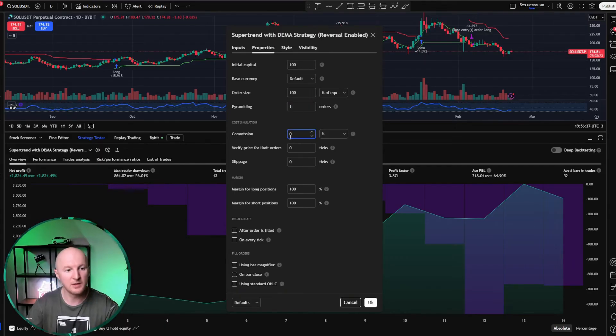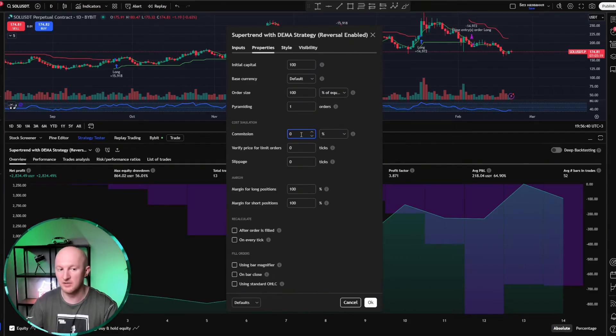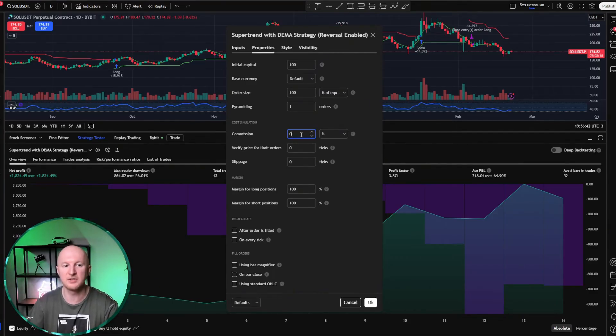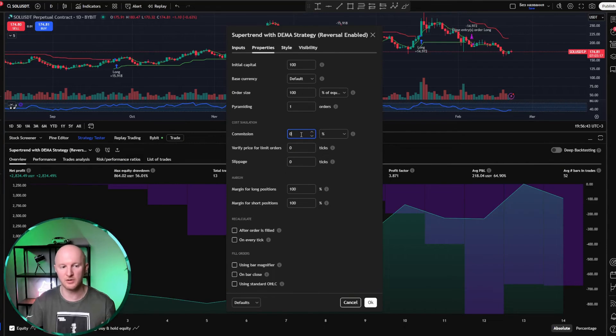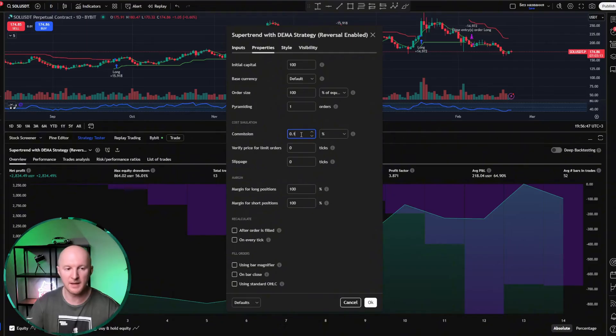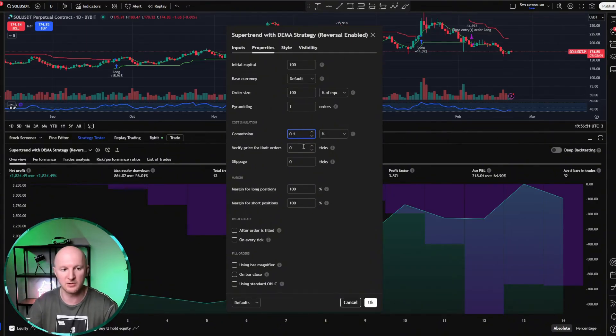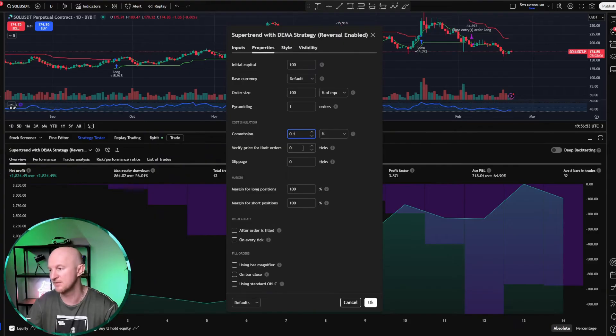The commission parameter is also very important, since here the commission is set to zero. But exchanges don't operate with zero commission. Exchanges always charge some kind of commission. In the case of Bybit, the commission is 0.1%. And it might seem like that's not much. But if you're trading intraday, it drastically changes the picture.